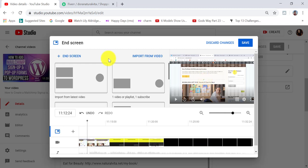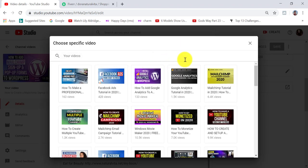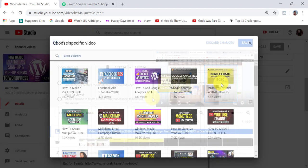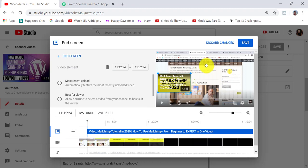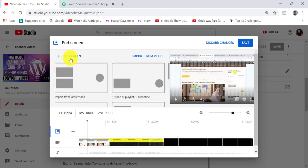So you can choose from two possibilities. You can either click on the link 'import from video,' and this is where you can choose from your posted videos. For example, if I want to add this MailChimp tutorial video, I simply click on it, and you can see that it has added it to my end screen.